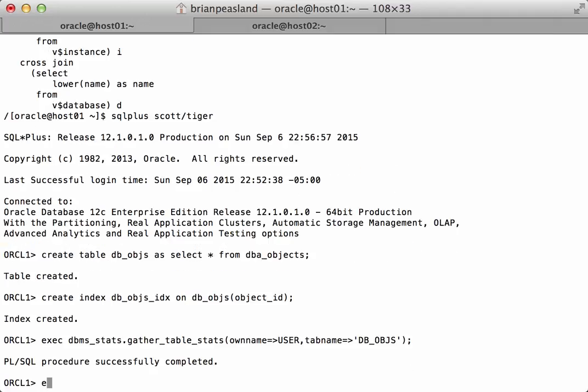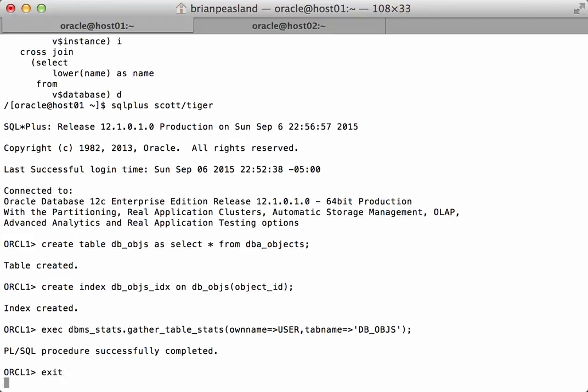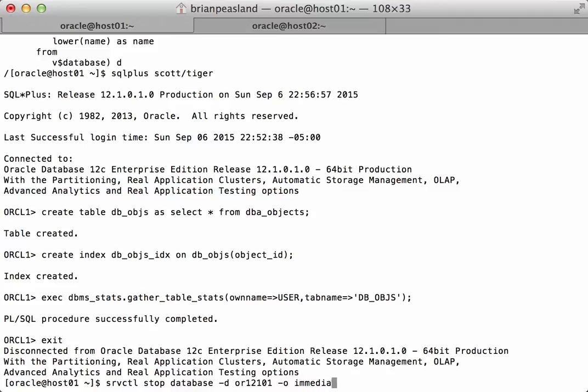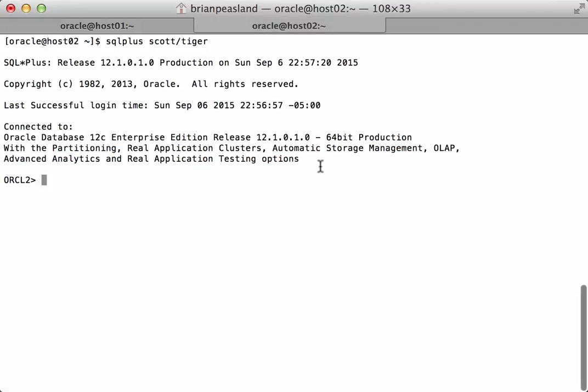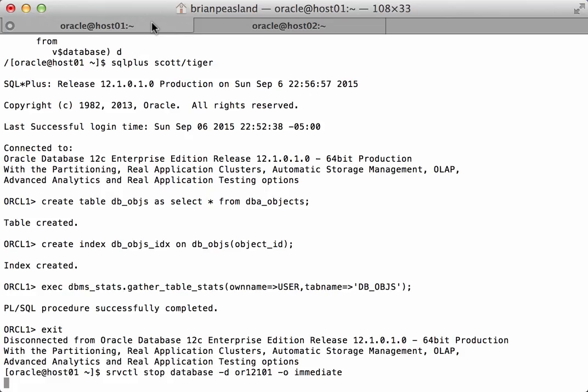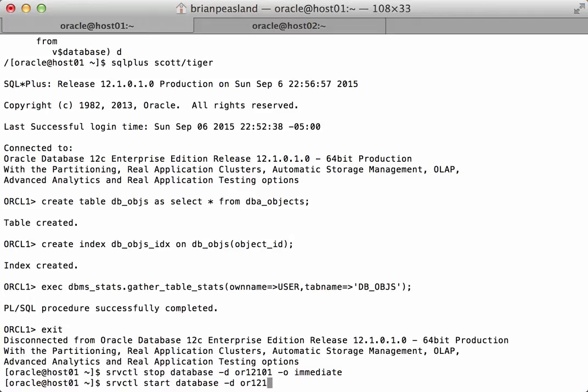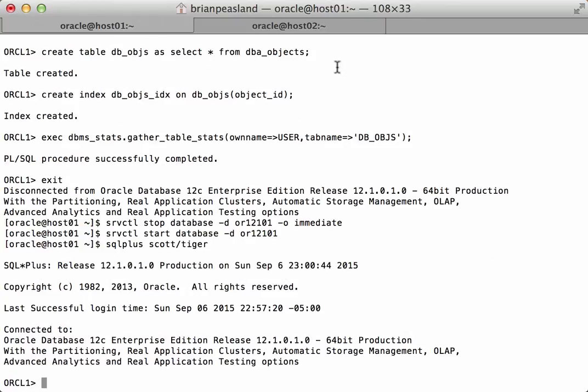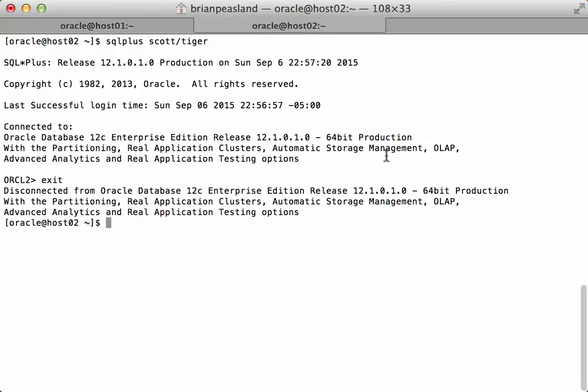Now what I want to do is bounce the instances. While that's coming down I'm going to go over to this SQL*Plus session I established on the other host and exit out of there. Okay, the instances are down so I'm going to start them. And now all instances are up so I will connect to Scott again.